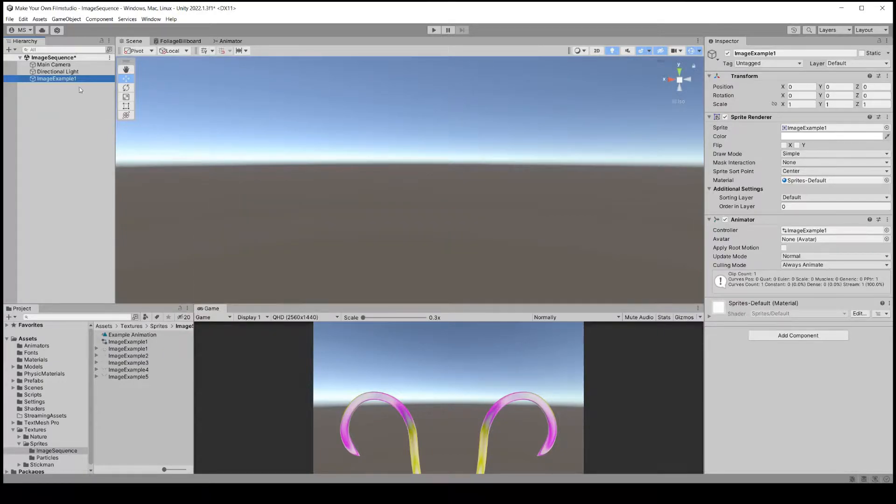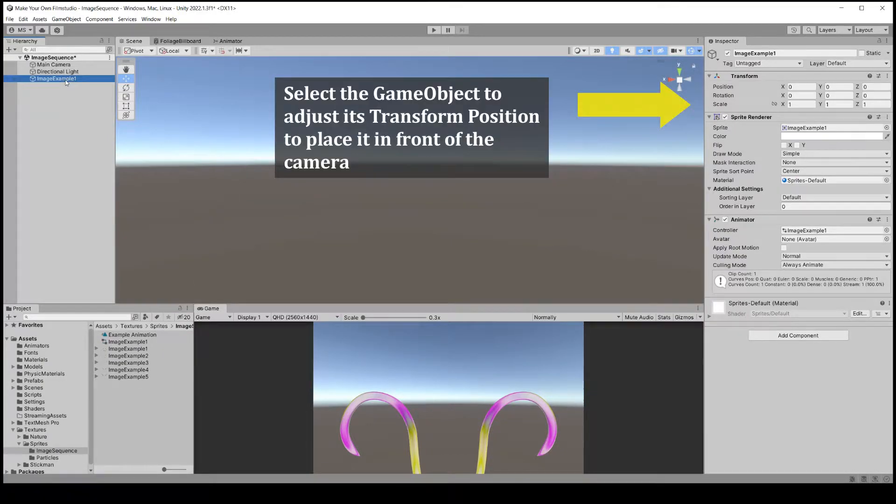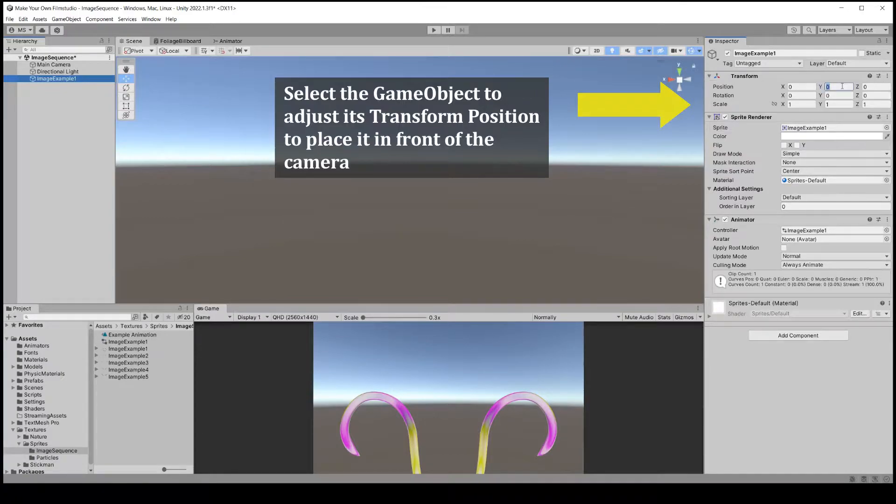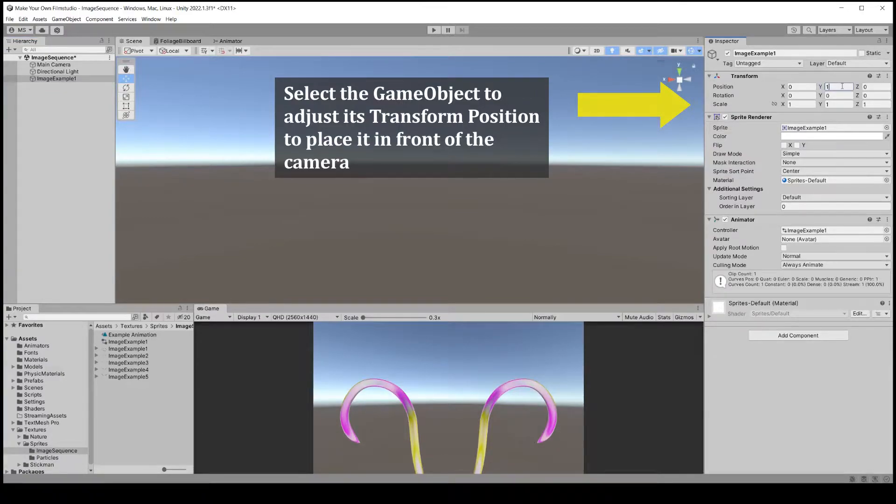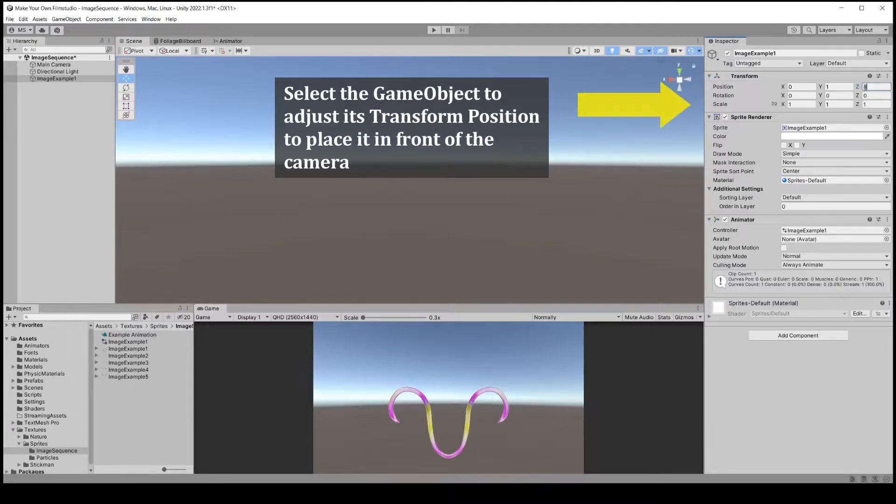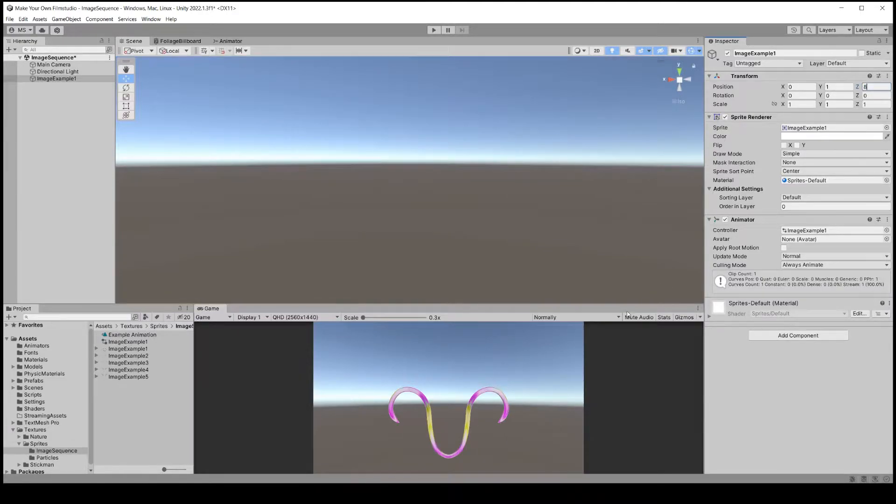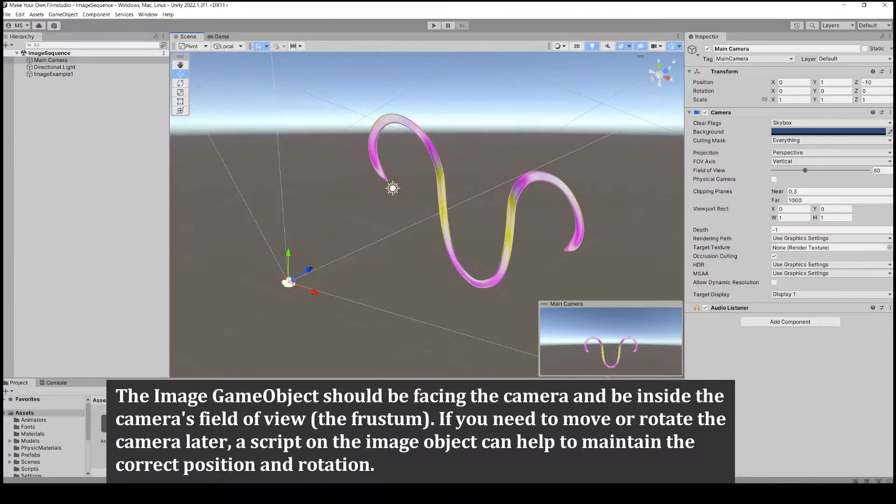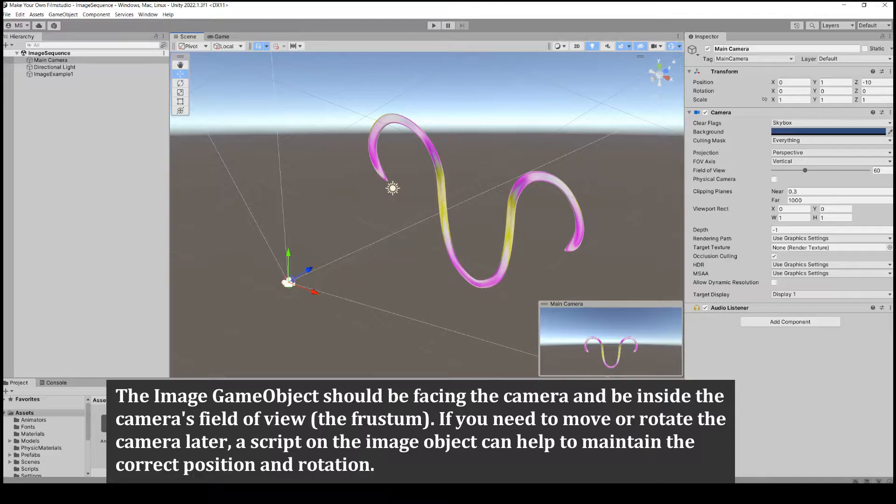Select the game object to adjust its position so it is in front of the camera and facing the camera. If you later need to move the camera or the object, you can add a script to the game object to make it maintain its position and rotation relative to the camera.